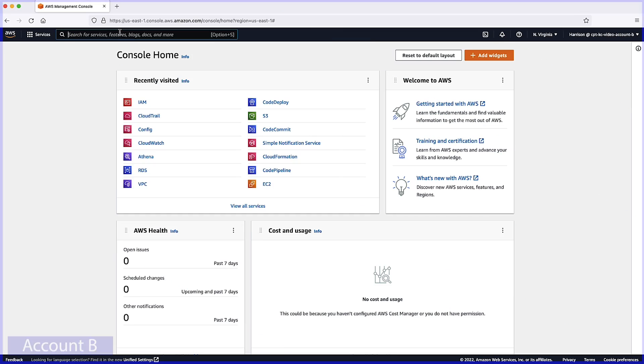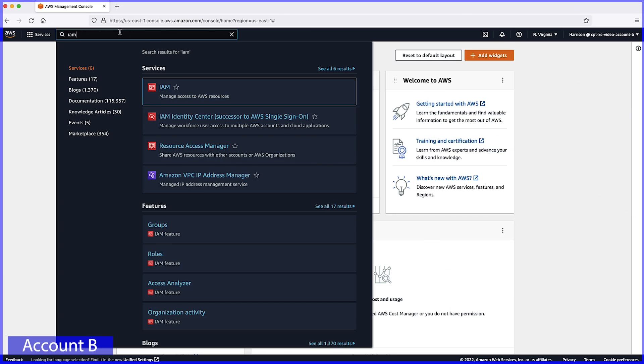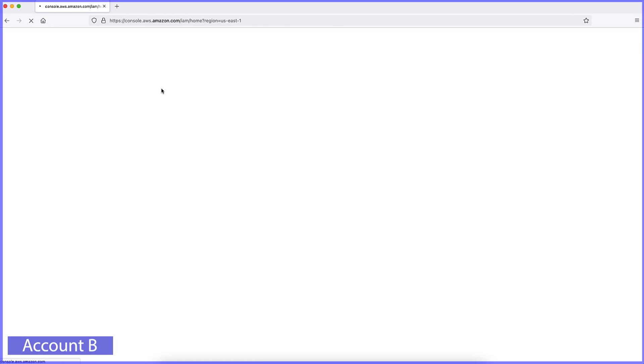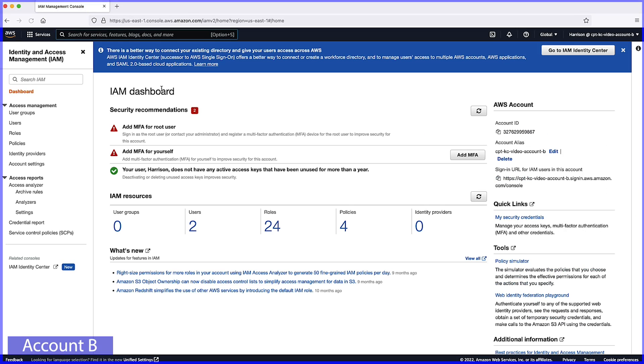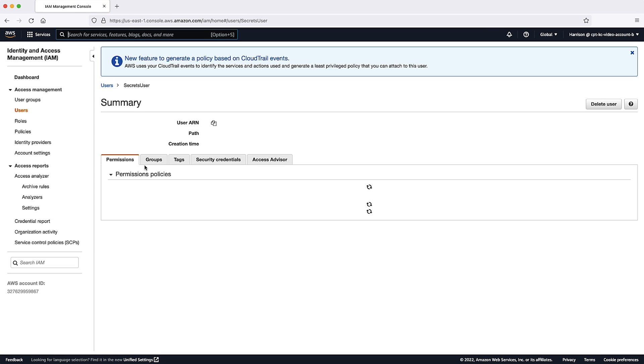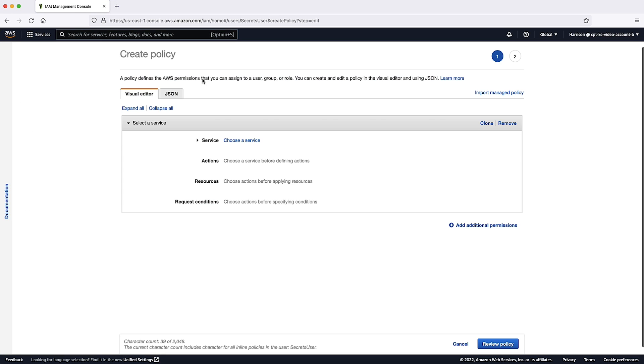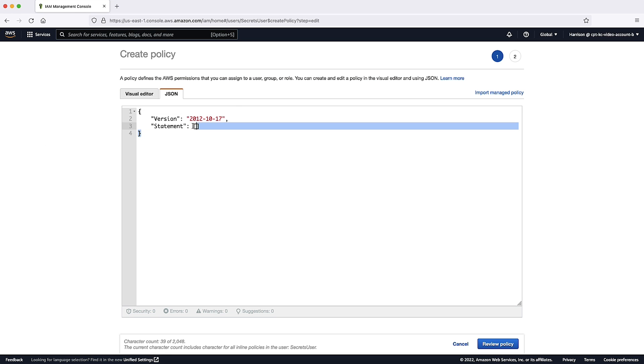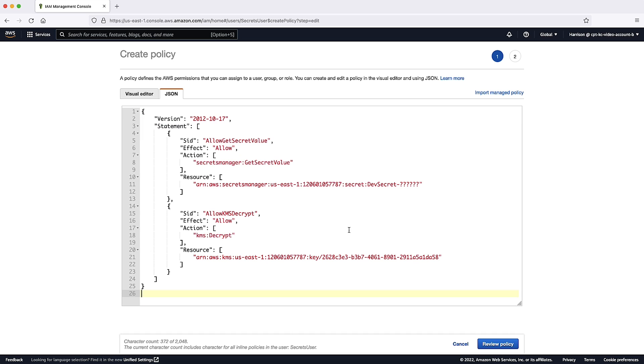Navigate to the IAM console in the other account, and then attach permissions to the IAM identity that will retrieve the secret. The following policy grants the IAM principal access to the cross-account secret and the KMS key.